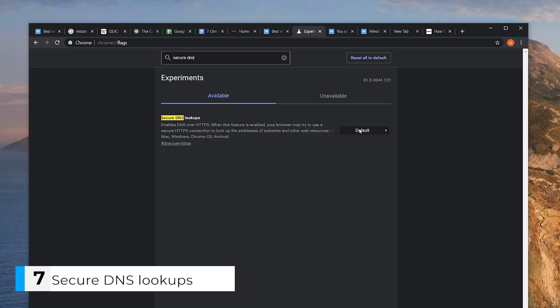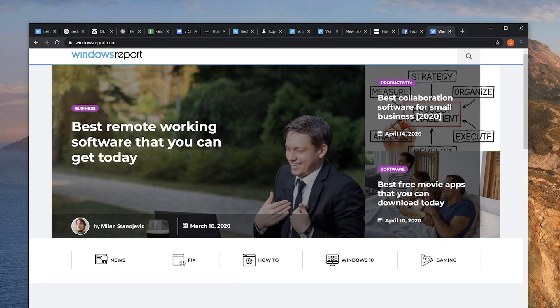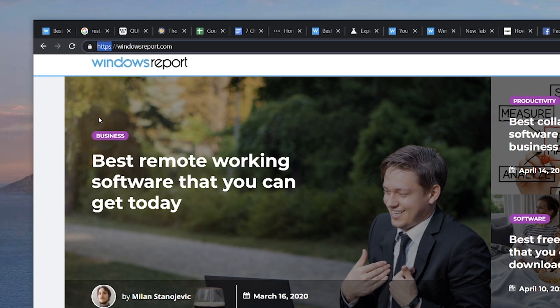Now for our last secret setting: Secure DNS Lookups. Once enabled, Chrome will always try to force a secure connection regardless of the site you visit. Not all websites have this feature, but at least now you'll know which sites to avoid.